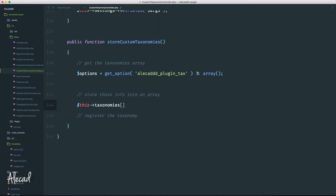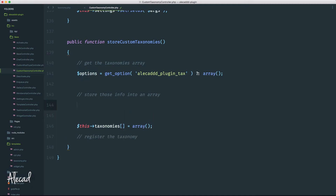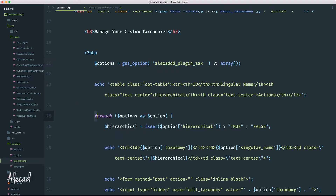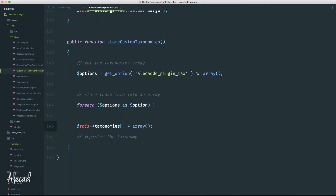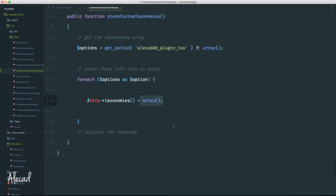We need to store all the information into an array. That array variable we already have in our class — if we scroll to the top before the register method, we have a public taxonomies variable that's an empty array but we never used it because we never stored the taxonomy. Now it's time to use it. We reference this instance, tap the taxonomies variable, and add a new entry using square brackets. This taxonomy is going to be a multi-dimensional array because we'll have multiple taxonomy values from the repeater field, and this needs to happen inside a foreach loop.